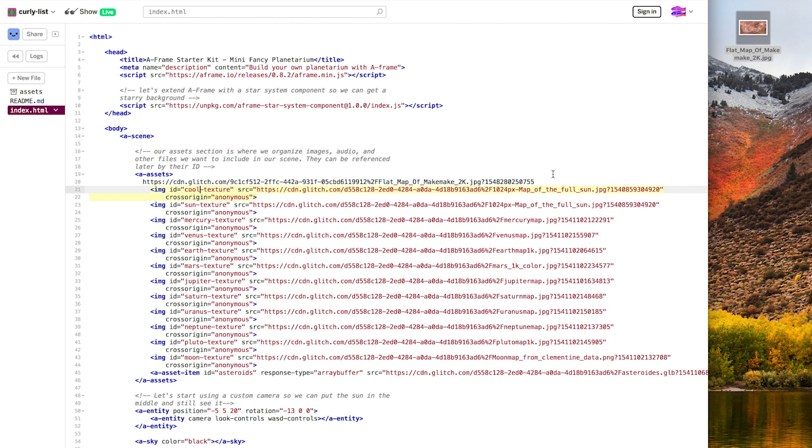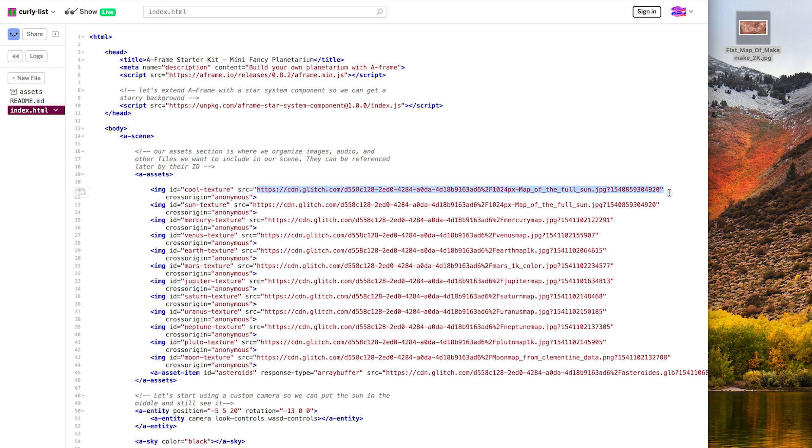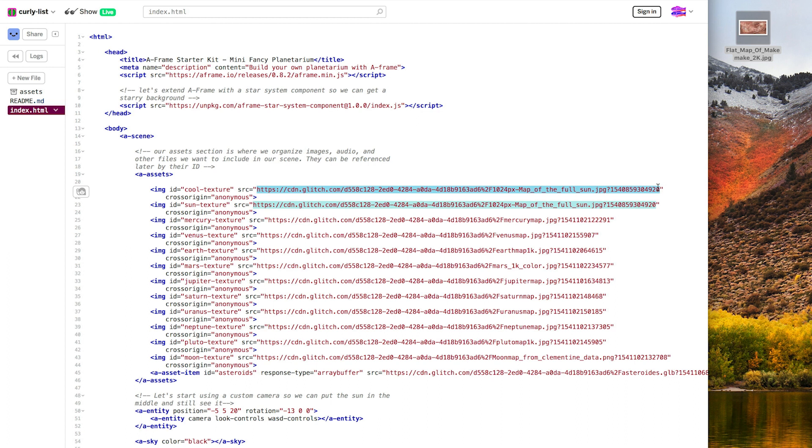But this URL is still the sun URL. I'm going to take my URL from assets that I saved here, and I'm going to cut it, which copies it and removes it. And then I'm going to paste it into SRC. Awesome. Now we can use this texture.